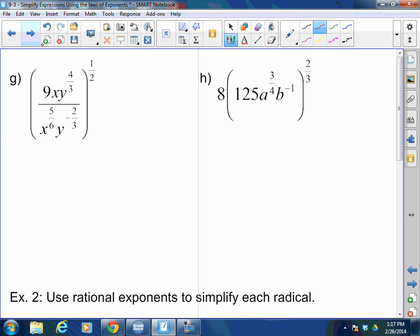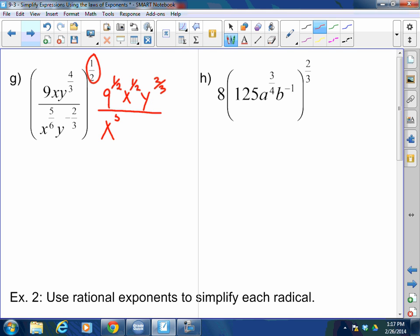Next problem: 9x · y to the four-thirds over x to the five-sixths times y to the negative two-thirds, all raised to the one-half. Distribute this one-half to every single exponent inside. This gives 9 to the one-half, x to the one-half, y to the two-thirds, over x to the five-twelfths and y to the negative one-third. One-half times two-thirds: the two's cancel, giving negative one-third — so it's y to the negative one-third. The square root of 9 is 3.